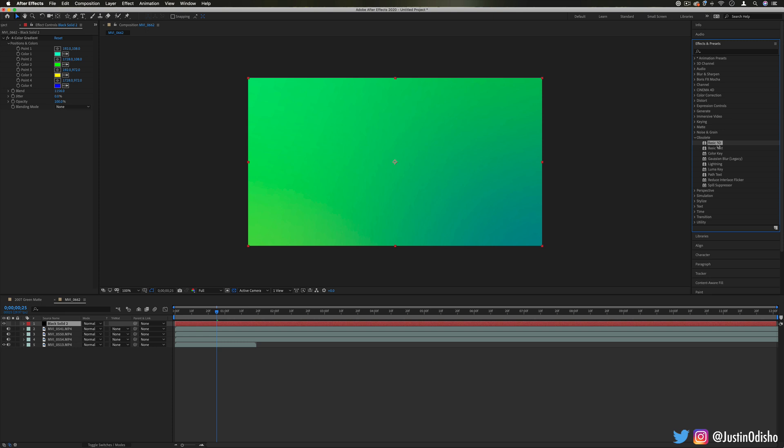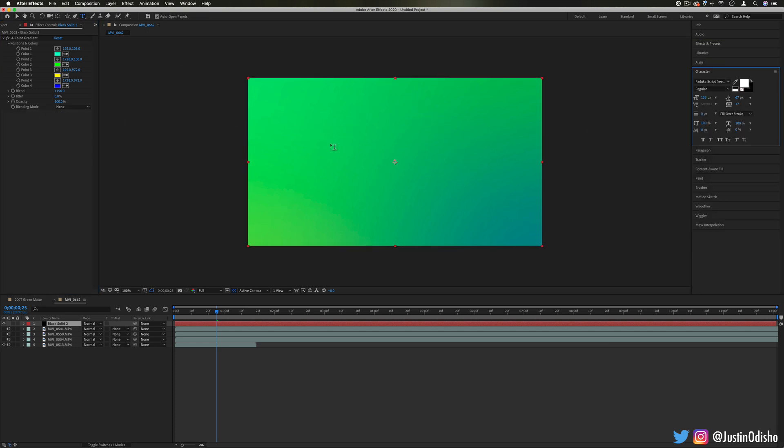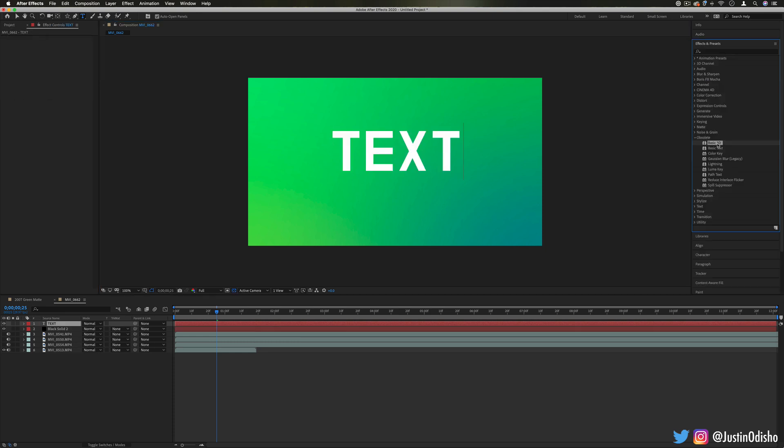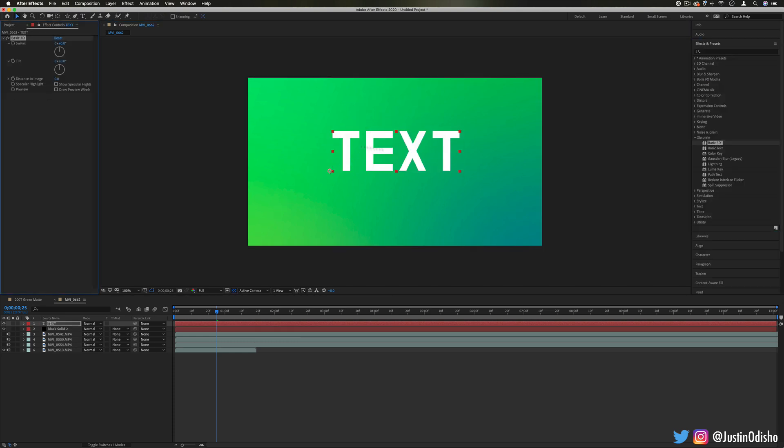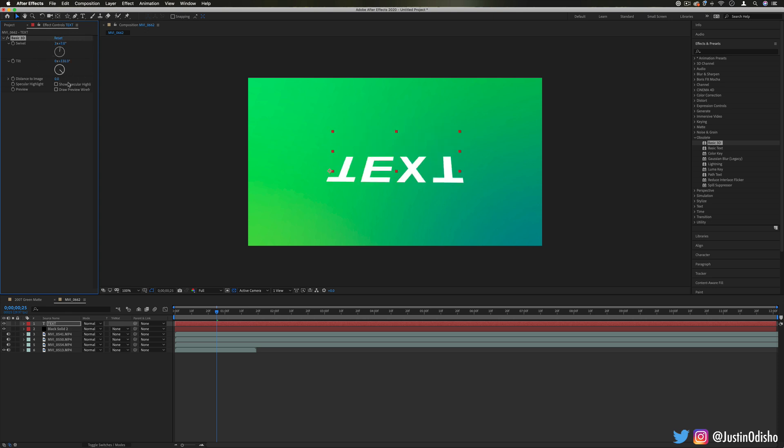But going over some stuff that's in here, we have Basic 3D is the first one and let's say actually we apply this onto a text layer. If I apply the Basic 3D onto that text layer, it just allows me to do like a very crude but basic swivel or tilt in a 3D way.